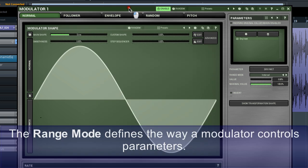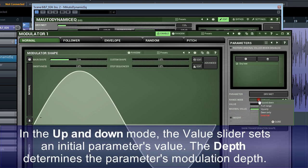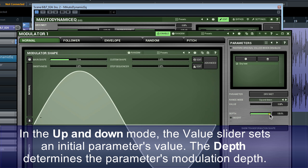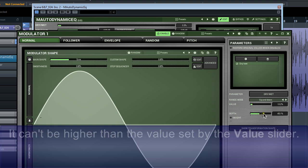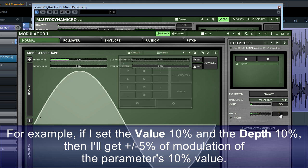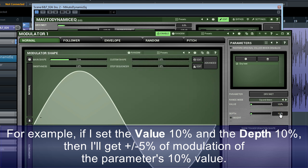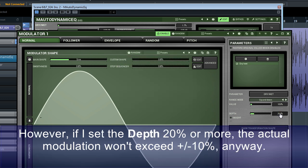The range mode defines the way a modulator controls parameters. In the up and down mode, the value slider sets an initial parameter's value. The depth determines the parameter's modulation depth. It can't be higher than the value set by the value slider. For example, if I set the value 10% and the depth 10%, then I'll get a plus or minus 5% of modulation of the parameter's 10% value. However, if I set the depth 20% or more, the actual modulation won't exceed plus or minus 10% anyway.